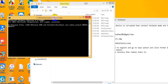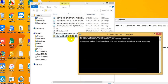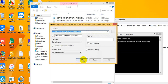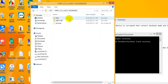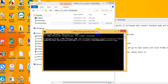In Minimal ADB, type the command: fastboot flash recovery, then drag and drop the TWRP recovery image file here. Extract the file and drop it in, then click enter. After entering, wait for the install success message.